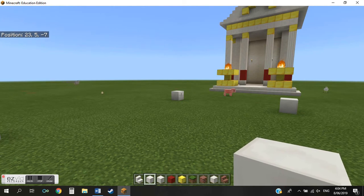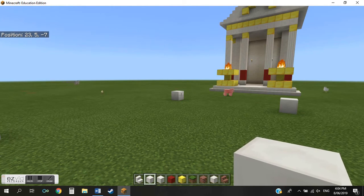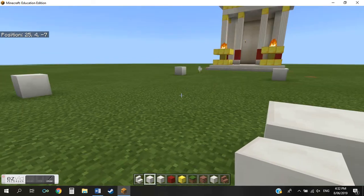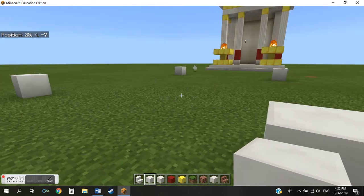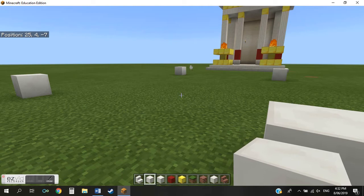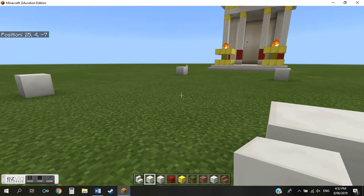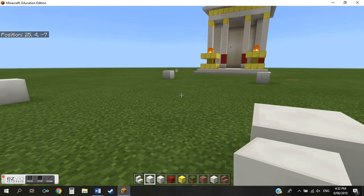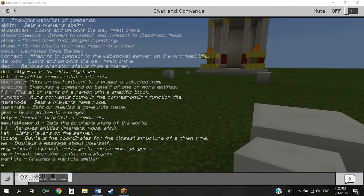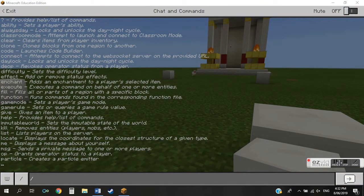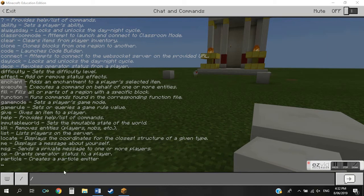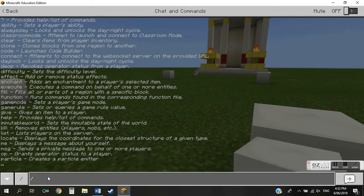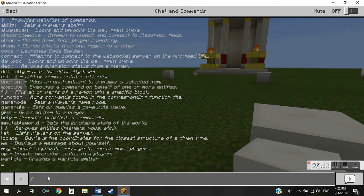Okay, so now we know the coordinates of the area we wish to fill, we can enter the command. To bring up your command prompt, simply hit the forward slash button on your keyboard. You want to make sure you click in the prompt bar here so when you come to type you'll actually be able to.